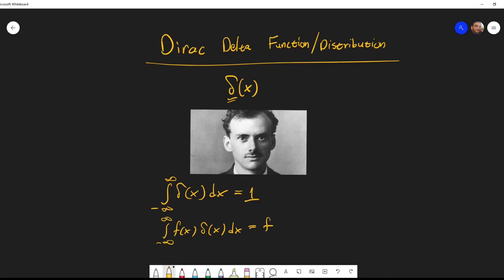Another property is that if you take any function f(x) and multiply it by this delta distribution, you get just the value of the function at zero. Since the delta function is zero for every value except zero, f(x) times delta(x) is zero everywhere except at zero. So we can write this as f(0) times delta(x) dx.